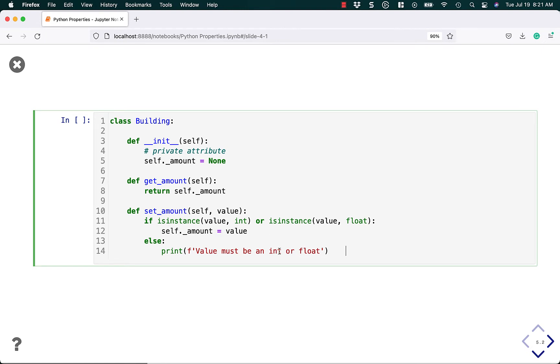This is actually where setters actually become useful. Because you can tell Python to do some error handling and don't allow the user to set the amount to whatever they want. So in this case, we don't want to set it to strings or lists or dictionaries. We only want it to be an integer or a float.